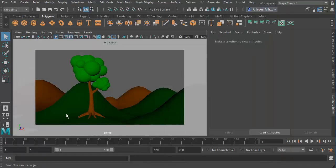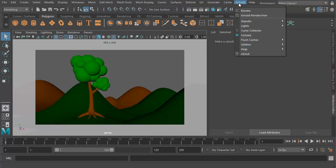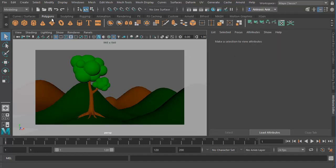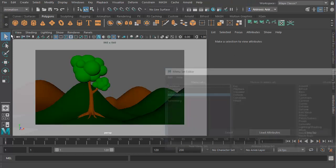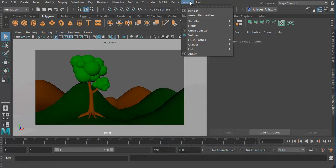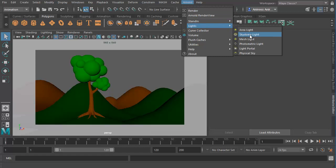So let's go ahead and create a light. We can create lights based on Arnold or we can create lights based on Maya's default lights. Let me show you an easy way to get very nice indirect lighting in Arnold. To create this lighting, we have to go to the Arnold menu, and you will notice that this Arnold menu is always there no matter which status you are in — you will always find Arnold there.